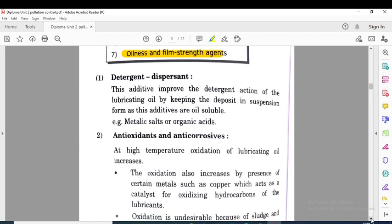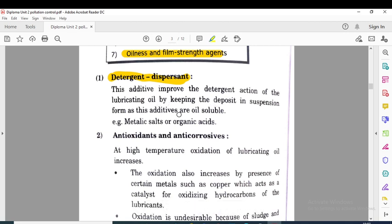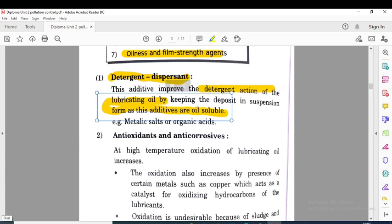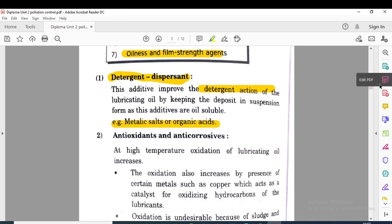The first additive is detergent dispersant. This additive improves the detergent action of the lubrication oil by keeping deposits in suspension form; these additives are oil soluble. The additives improve the detergent action so that impurities present inside get dispersed within the lubrication oil and do not cause problems to its function. Examples are metallic salts and organic acids.